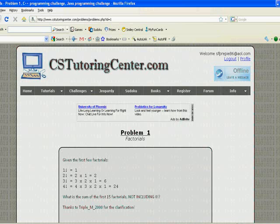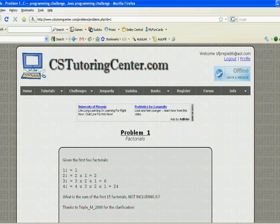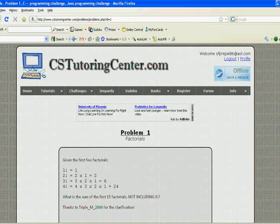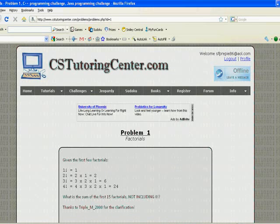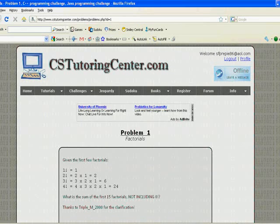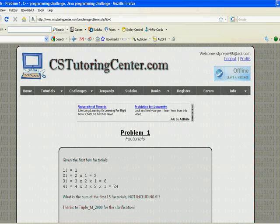So what's going to happen is you have the question here, there's problem one on our site which is about factorials. So the question reads given the first few factorials what is the sum of the first 15 factorials not including zero factorial. Now zero factorial is one by its mathematical rule.